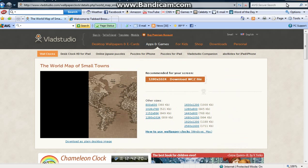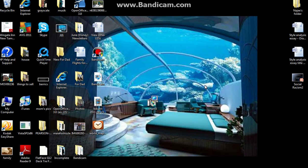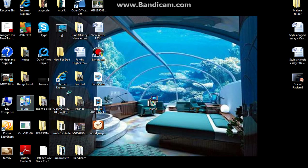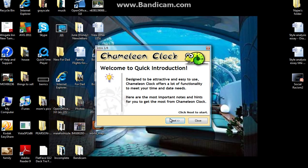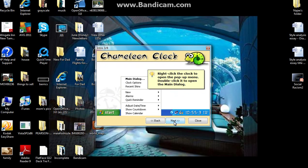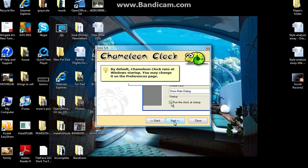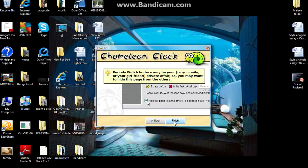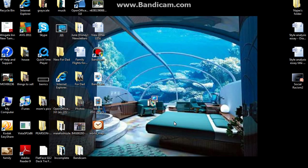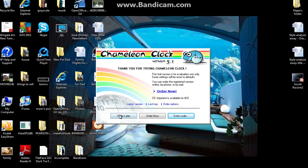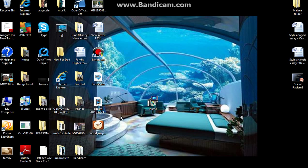After that, what you want to do is come to chameleon clock. And you have to go through these steps. So just keep clicking next. Just wait a couple seconds. And then click on it.